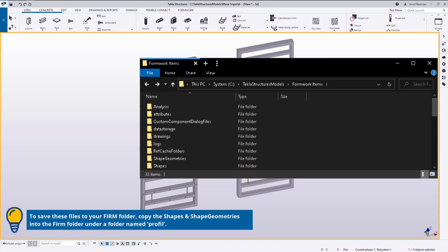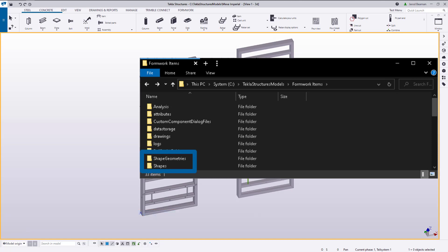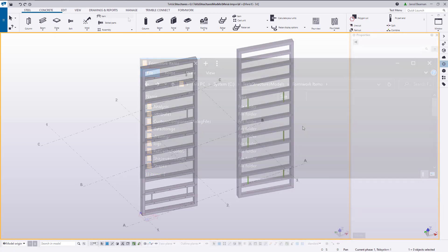there are two files created within the model folder. They are placed in the shapes and shape geometries folders. The file in the shapes folder specifies the shape name, extrema information, and the brep geometry file, which is located in the shape geometries folder. These files must always be stored together.